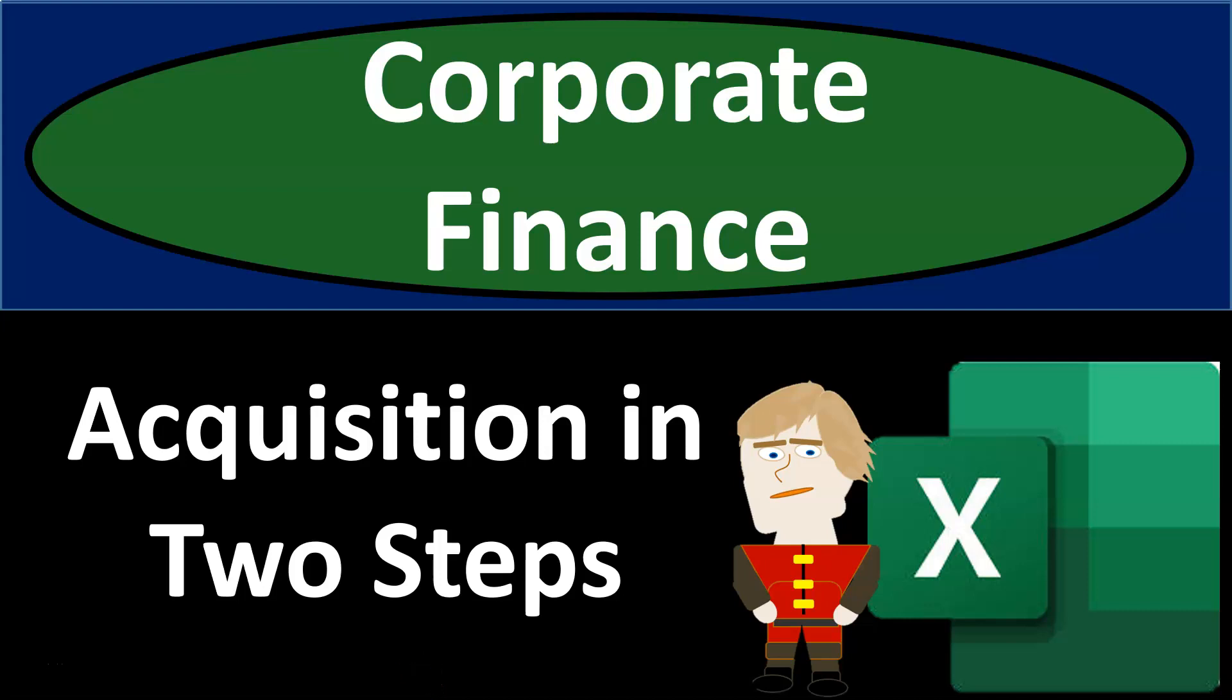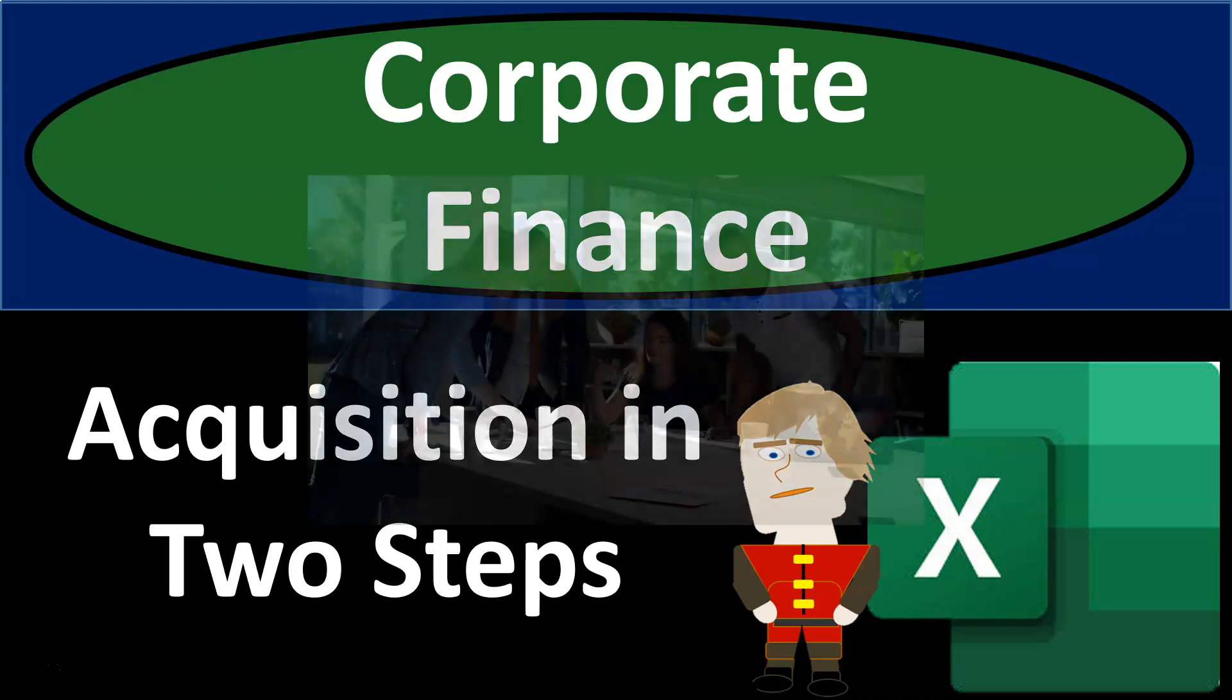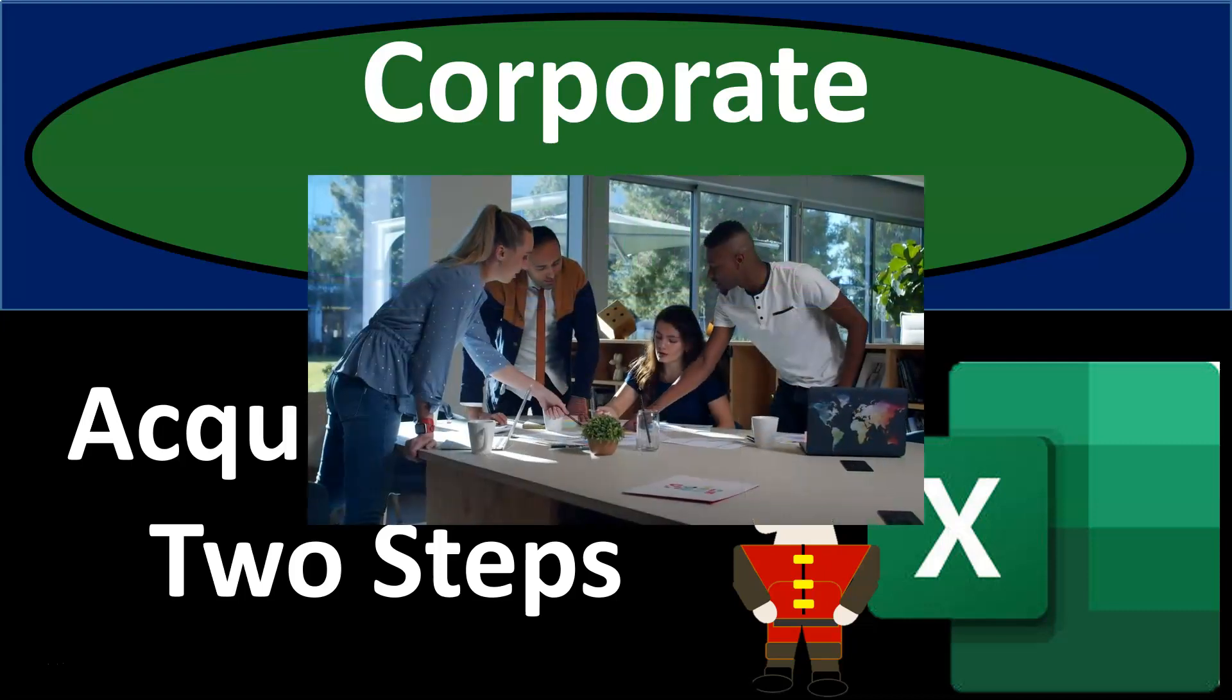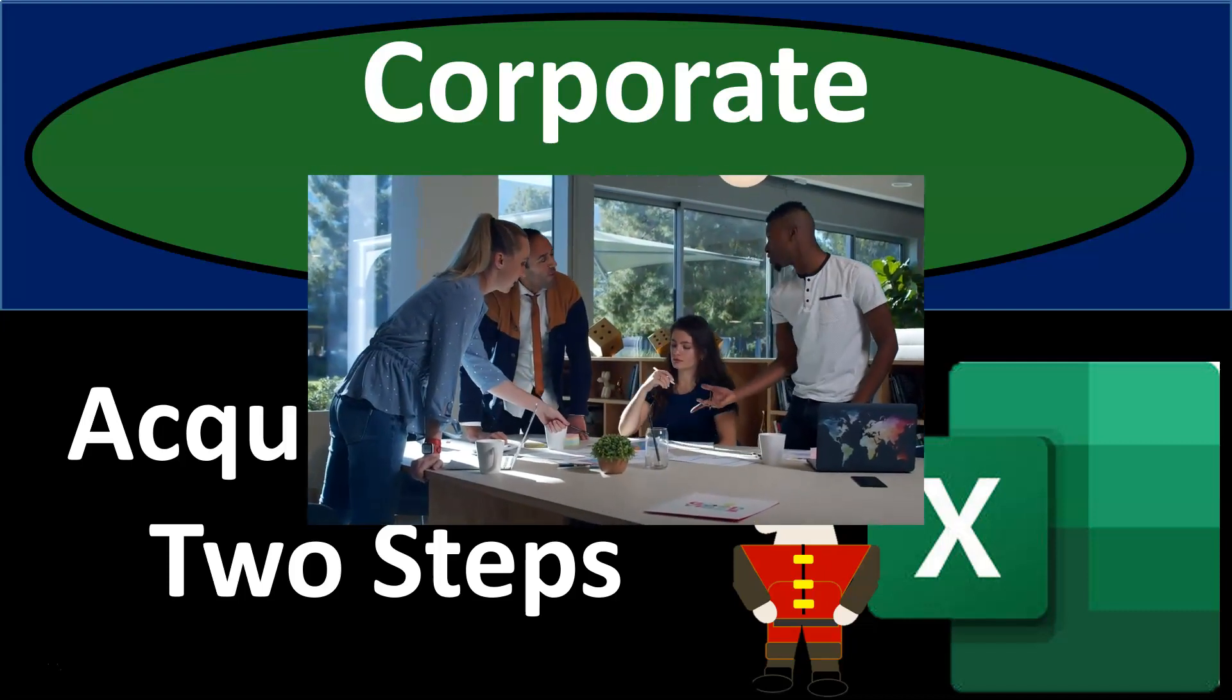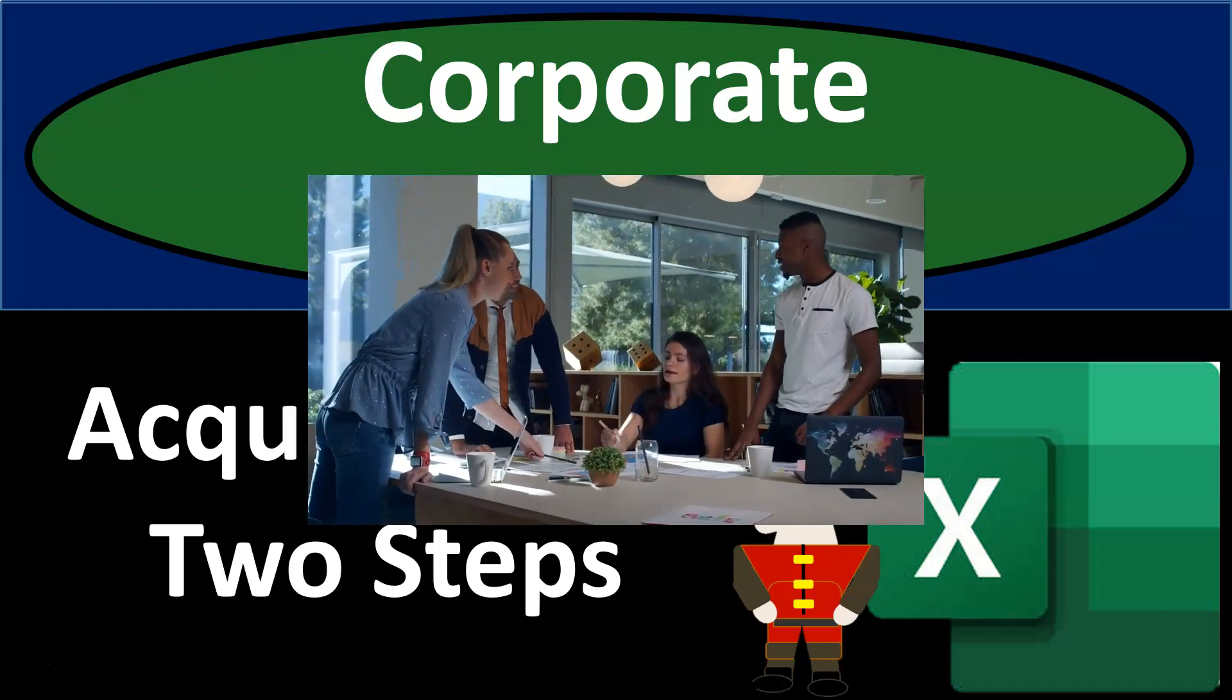Corporate finance practice problem using Excel. Acquisition in two steps. Get ready, it's time to take our chance with corporate finance.